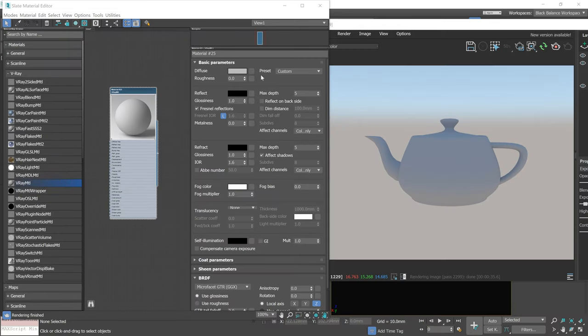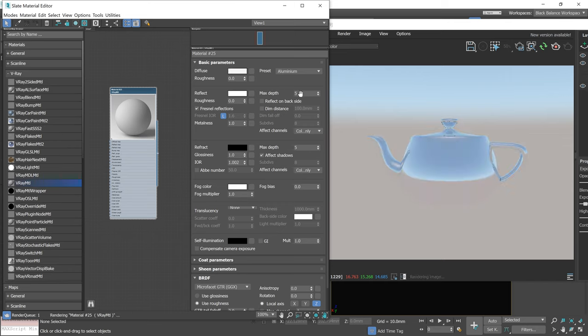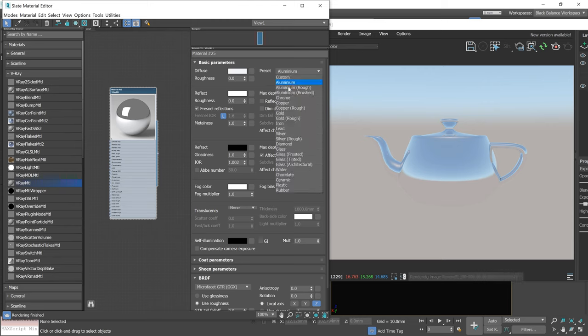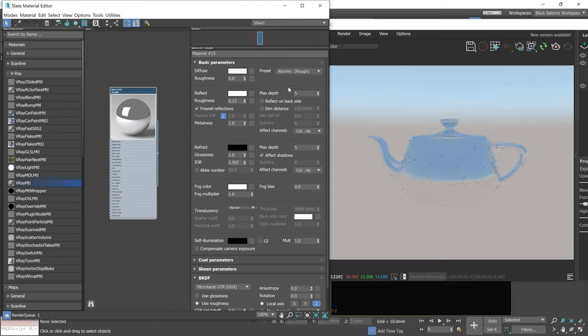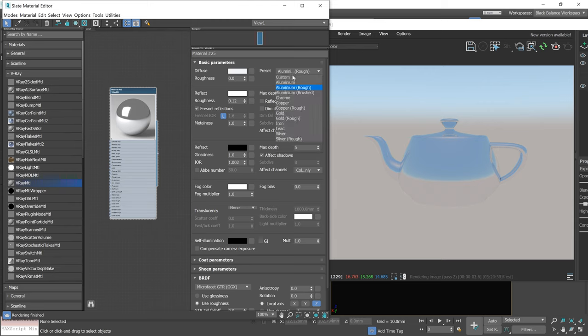Now we have access to material presets. We can just click here and choose the material we need. So easy. When we choose a preset, settings are automatically adjusted. There are different versions of metal, like rough or brushed. You can see that the roughness value is changing.